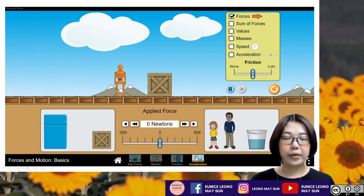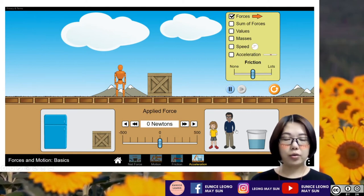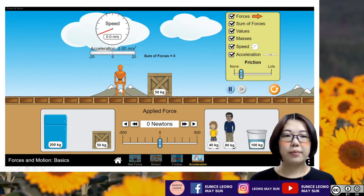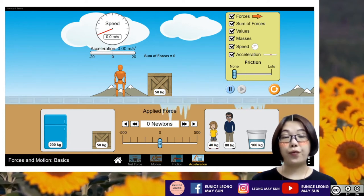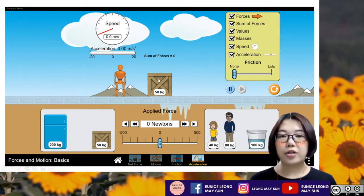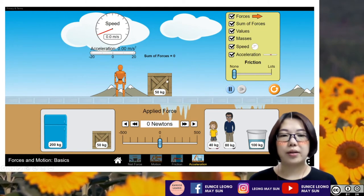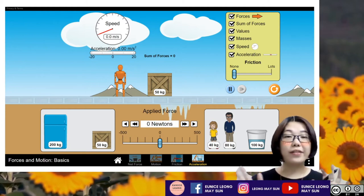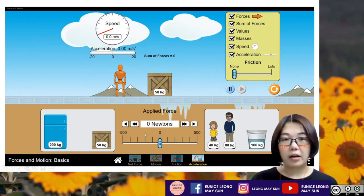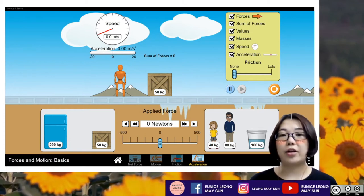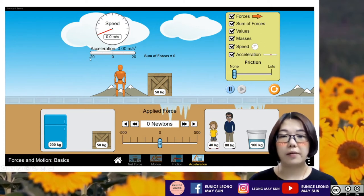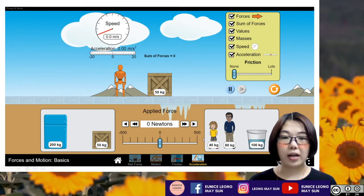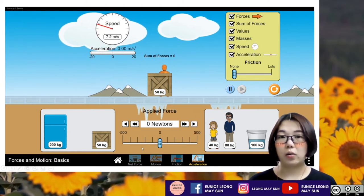I'm going to pick acceleration. We are going to select all these choices on the right-hand side. I'm going to simplify the whole simulation by making it no friction. So when there is no friction, what we're going to observe is that we are going to try to accelerate this particular crate. Some students will say they can accelerate an object by giving it a sudden push, so I'm going to try to give this particular crate a sudden push.